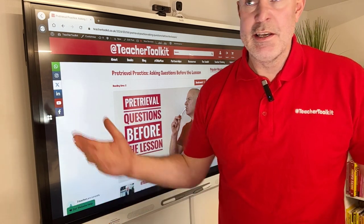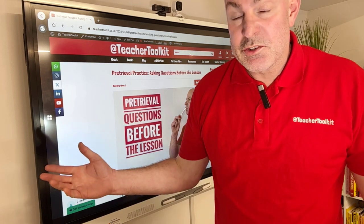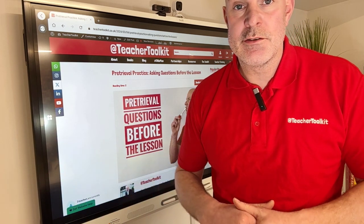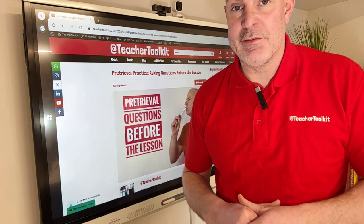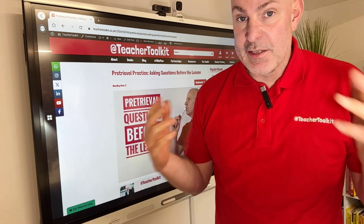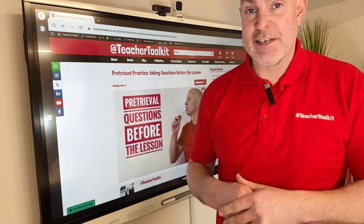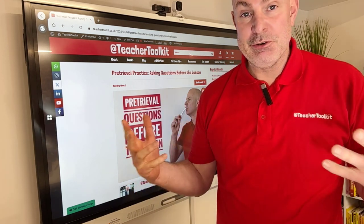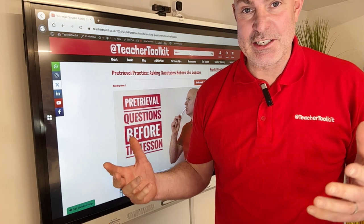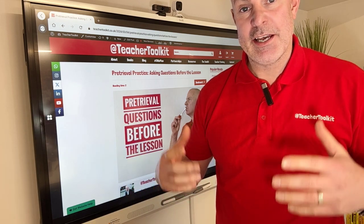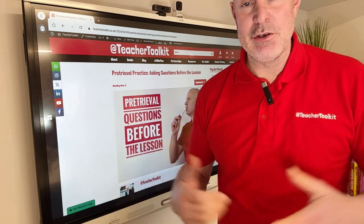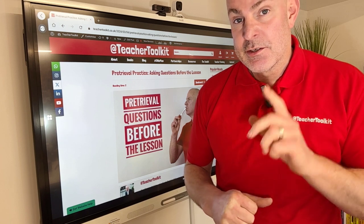A simple example would be: what topic am I going to talk about in tomorrow evening's video? This is a simple way to activate your neurons and your prior connections.